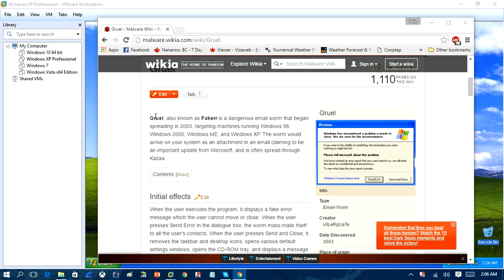Win32 Gulu worm was a worm that was spread into machines running Windows 98, Windows 2000, Windows Me, and Windows XP in 2003.